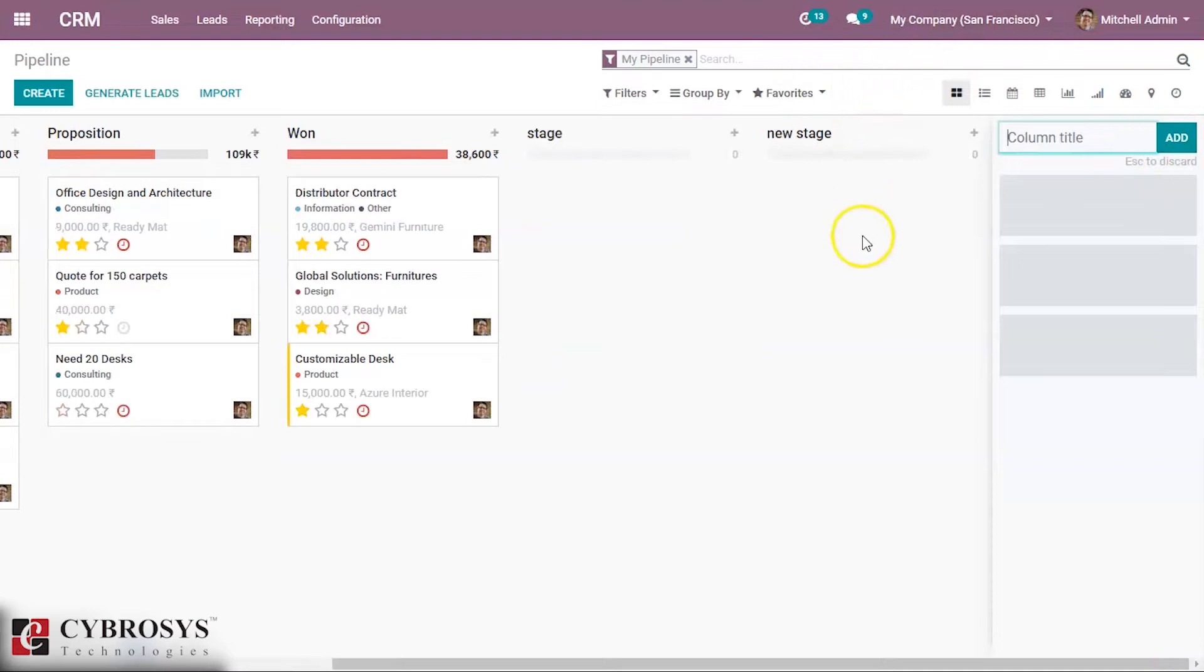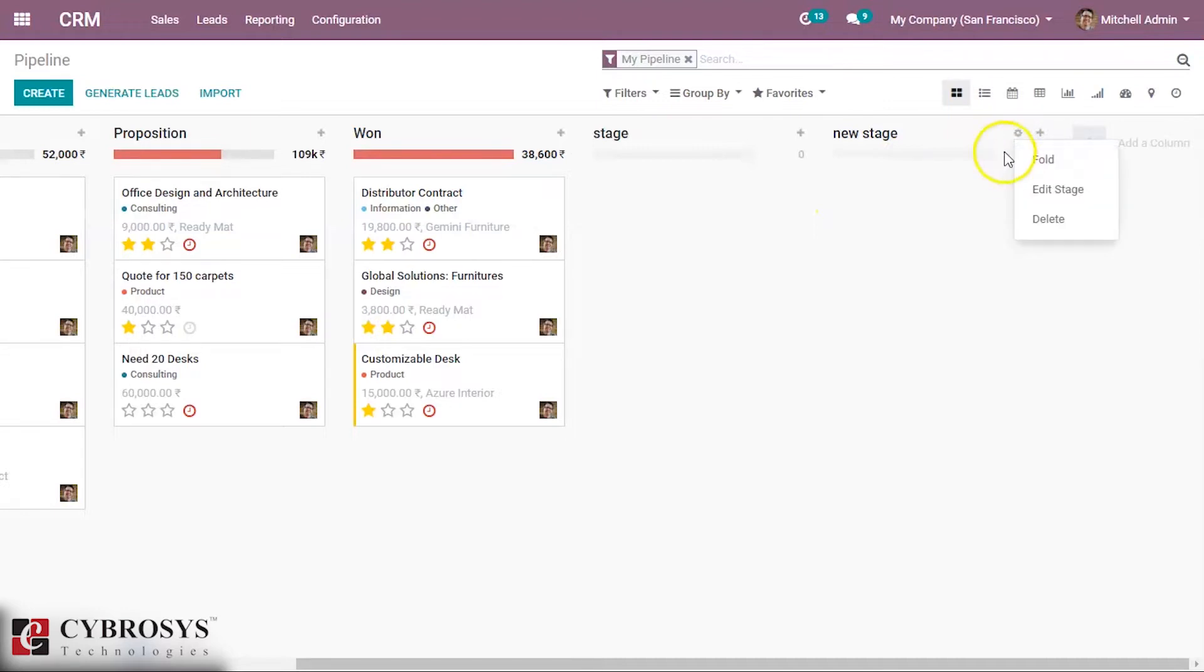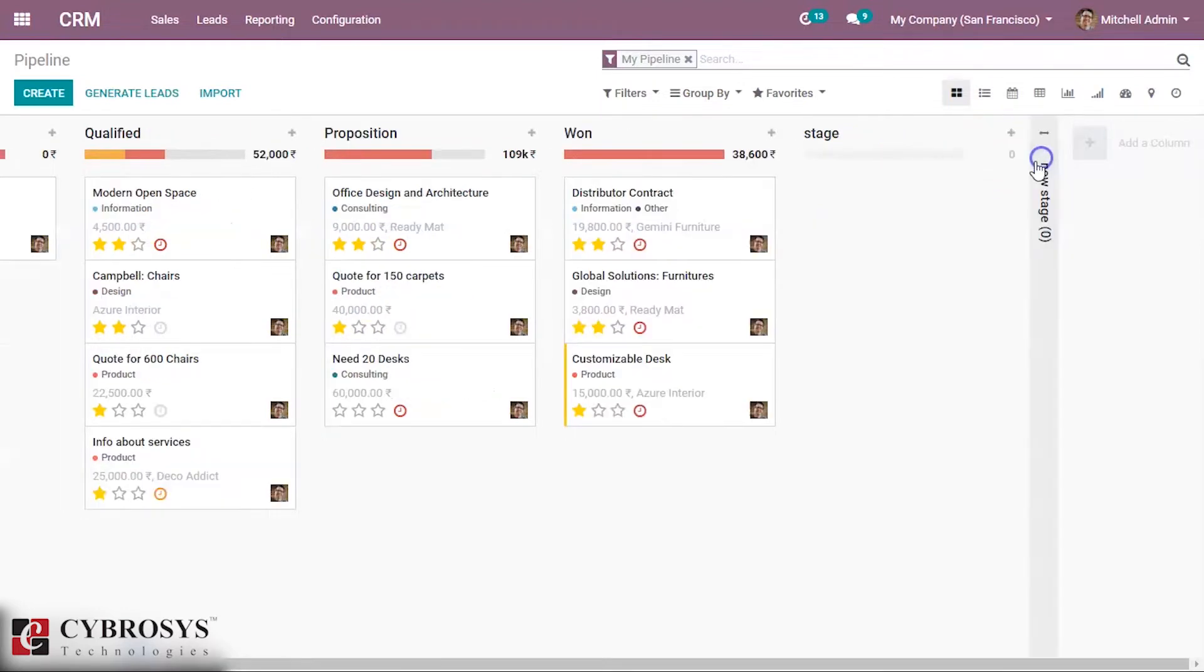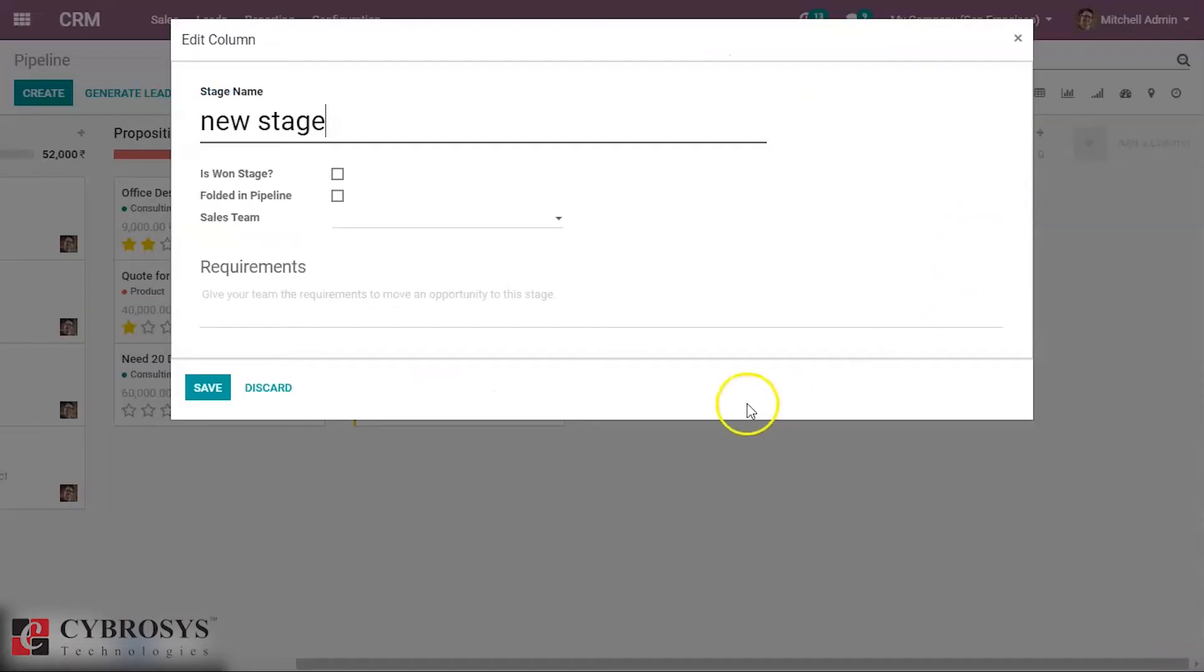We can edit the stage under the stage settings and fold it. We can edit by clicking edit stages here, and we can change the name.